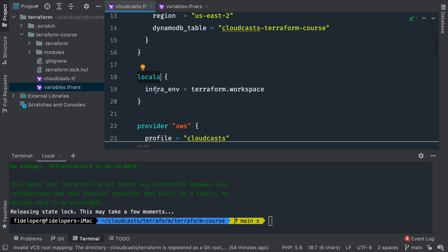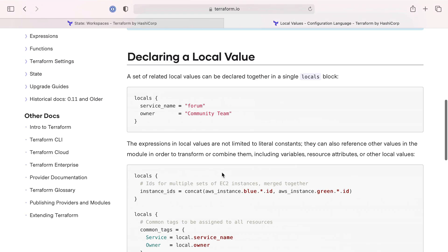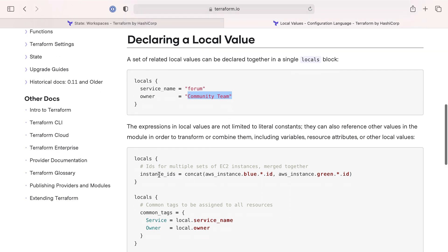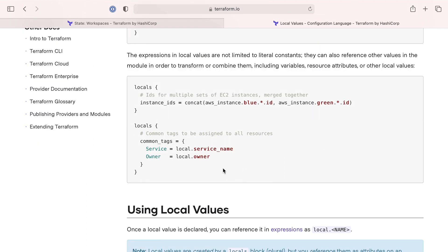Let's look up the definition for locals, because it's kind of confusing about when you'd use locals versus a variable. A local value assigns a name to an expression so you can use it multiple times within a module without repeating it. For example, a local variable could be the result of a concatenation of AWS instance IDs — it's computed once and then the local variable can be used over and over again without rerunning that function. So it's basically a way to run some calculation once and not repeat it every time you want a variable.